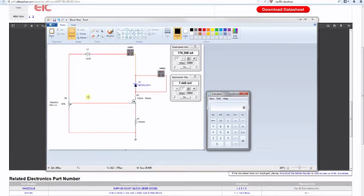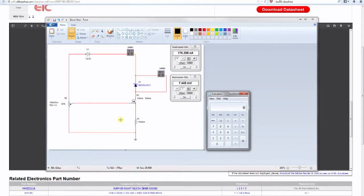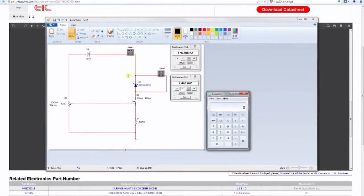We can adjust the gate-source voltage using a potentiometer. By raising its value — raising the gate-source voltage — we increase the current going through the Zener diode. When the MOSFET is fully switched on it will have very little resistance compared to R1, so the 12.5V supply is dropped across the Zener and R1, and R1 regulates the current to keep it close to the operating point.